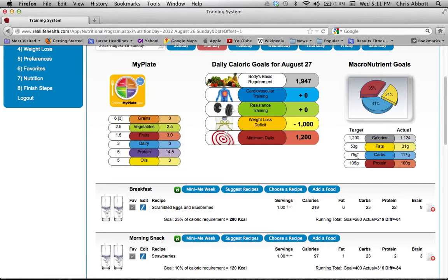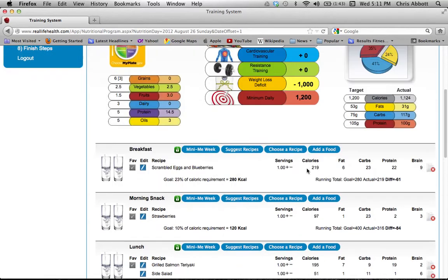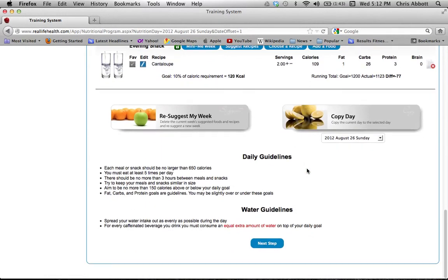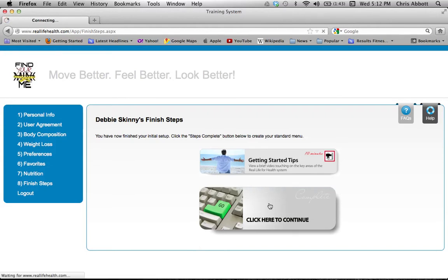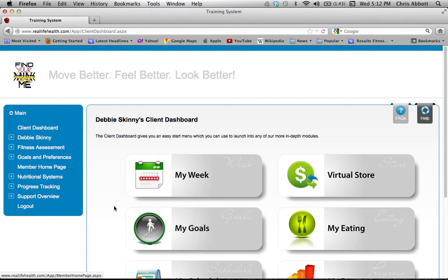Once you're done with the week, go to the next step — that will finish the nutritional setup portion. There are also videos you can click to help acclimate you with the system further. Click 'Continue' and it takes you back to your dashboard. From there, go back to your member home page.